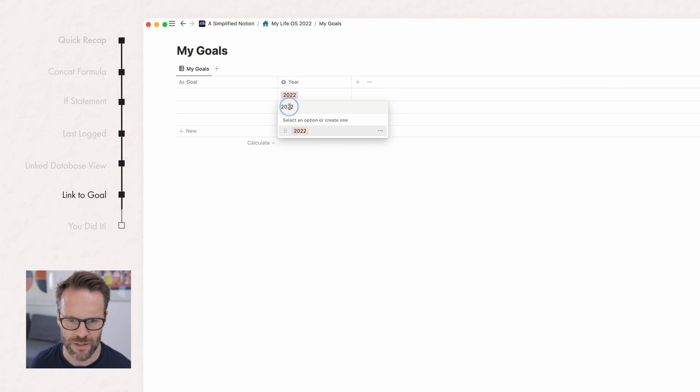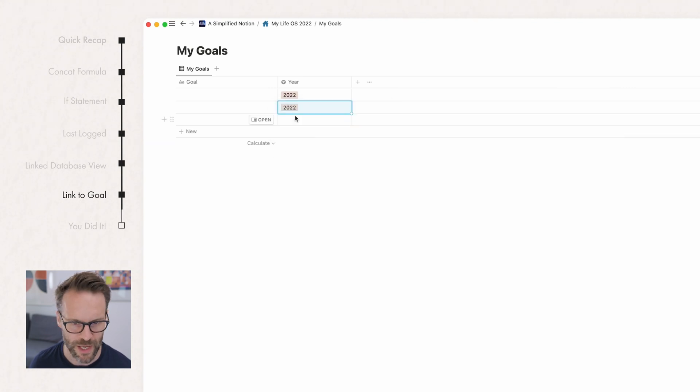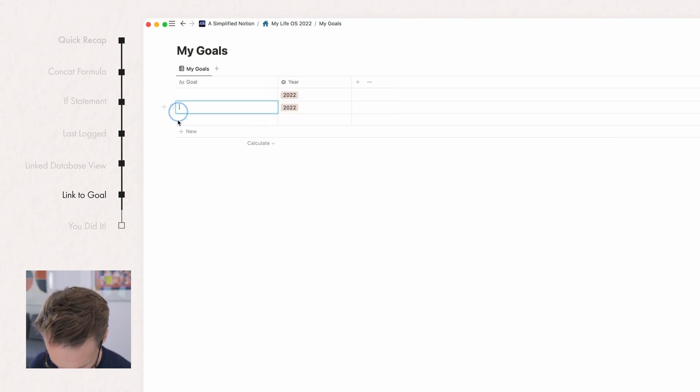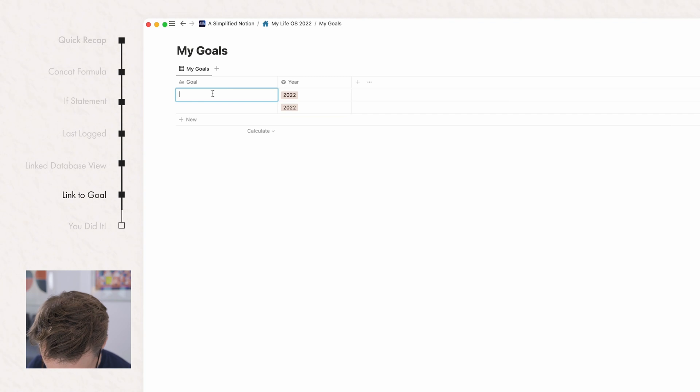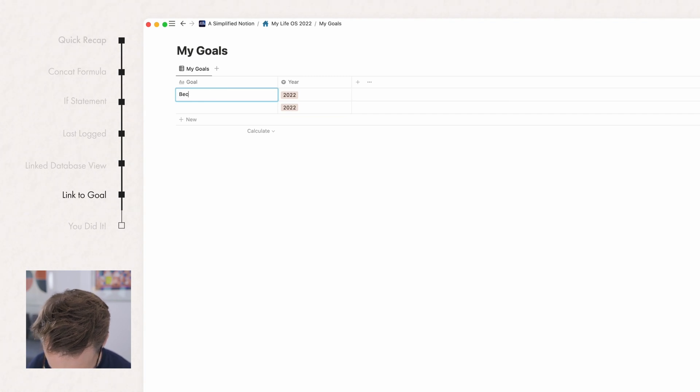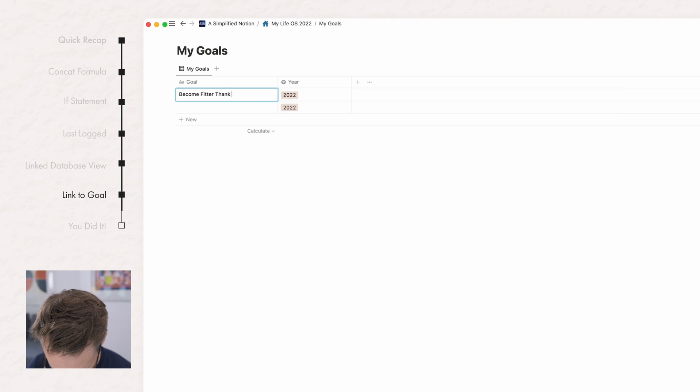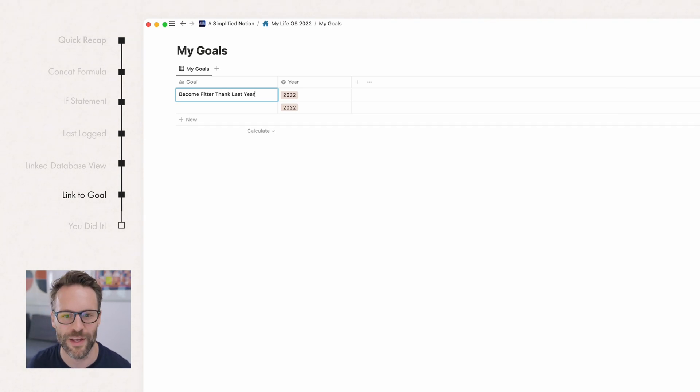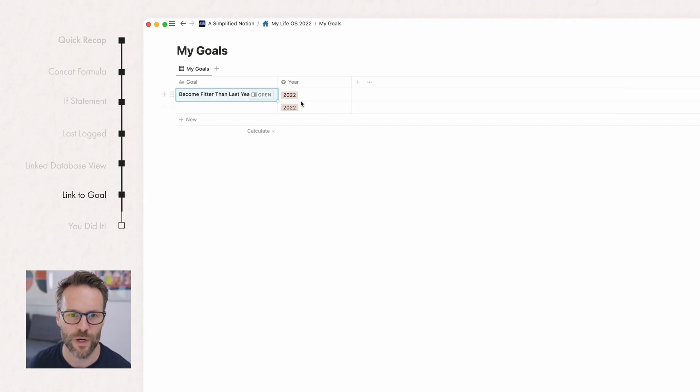Call this my goals. And we're going to turn this one into a select. And I would like to call this year. And we can just start to set up a system for the years that they're in. I'm not going to go into loads of detail here, but you get the idea. And why don't we call this one become fitter than last year. You get the idea. That's all I'm going to do for now. We can obviously make it look nice, a target, a cover.